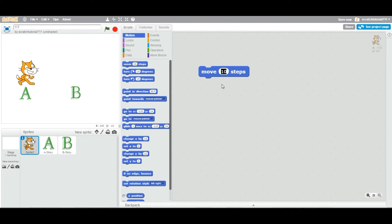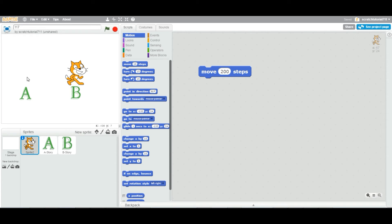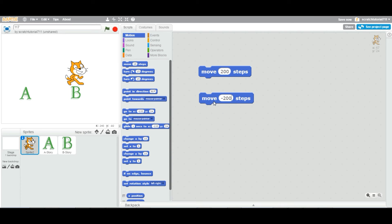I'm going to change this value to 200 and double-click. As you can see, the cat moved 200 steps from point A to point B. Now I'll take another block, change it to negative 200, and double-click. The cat goes back. You can enter positive and negative values.